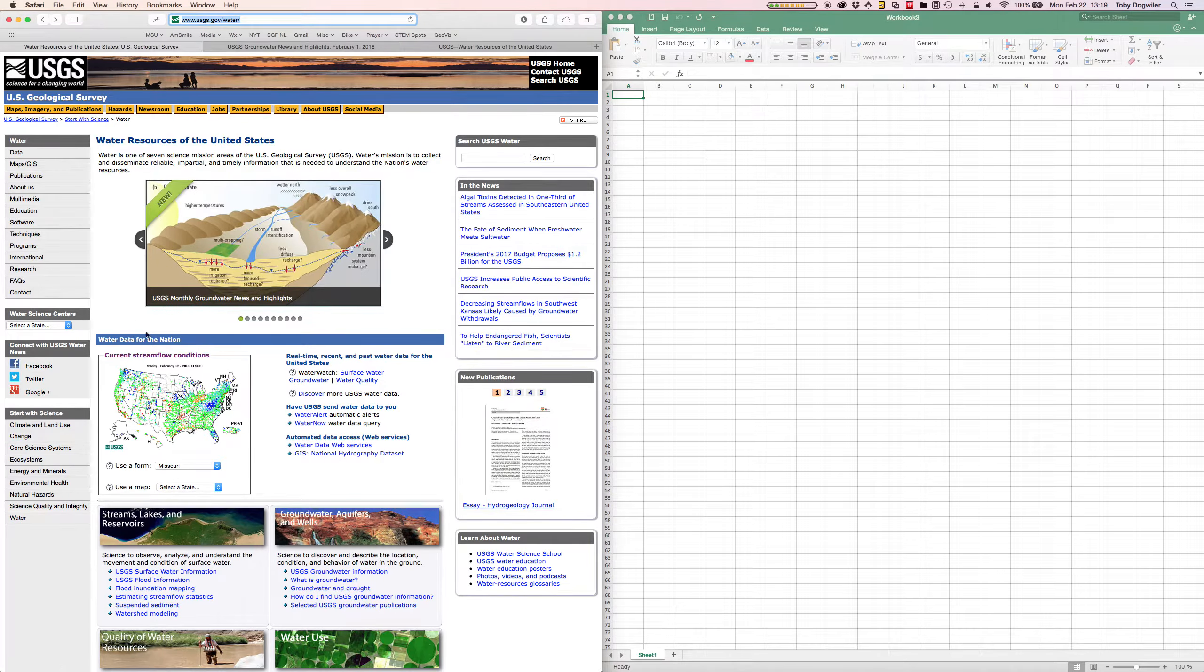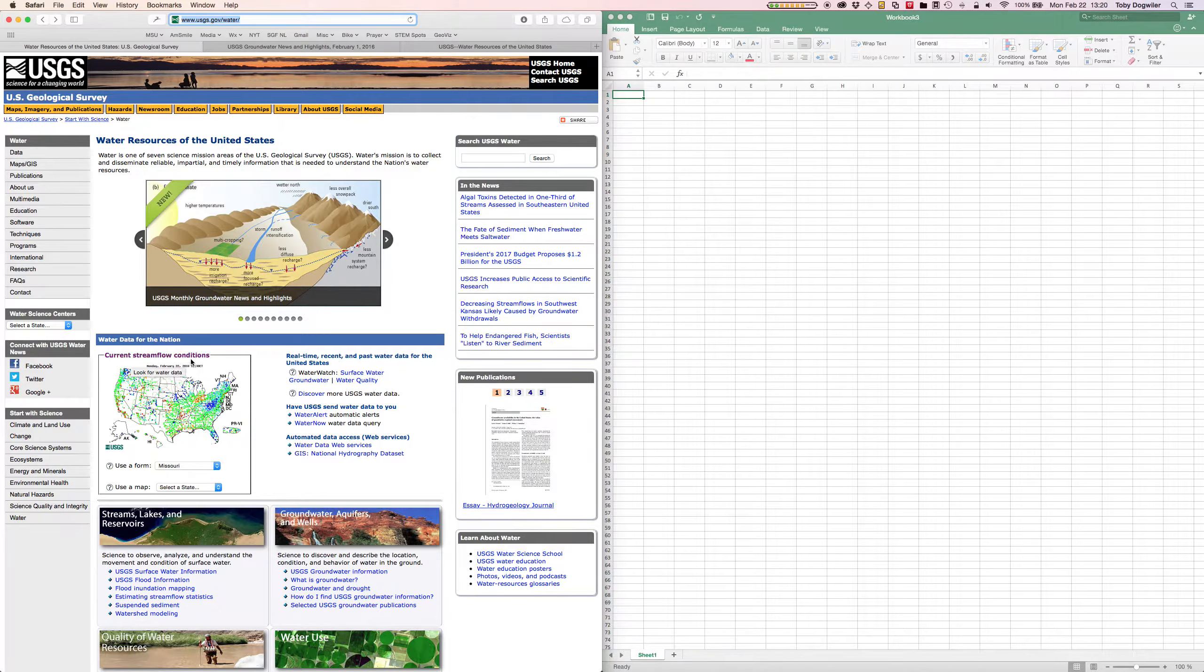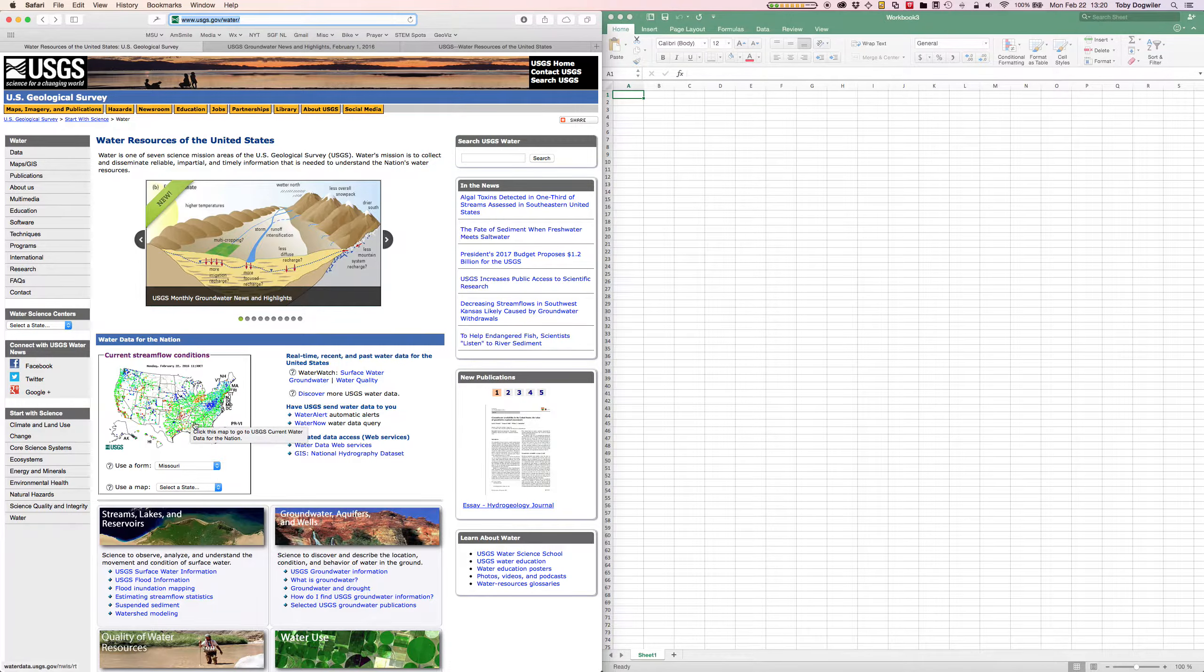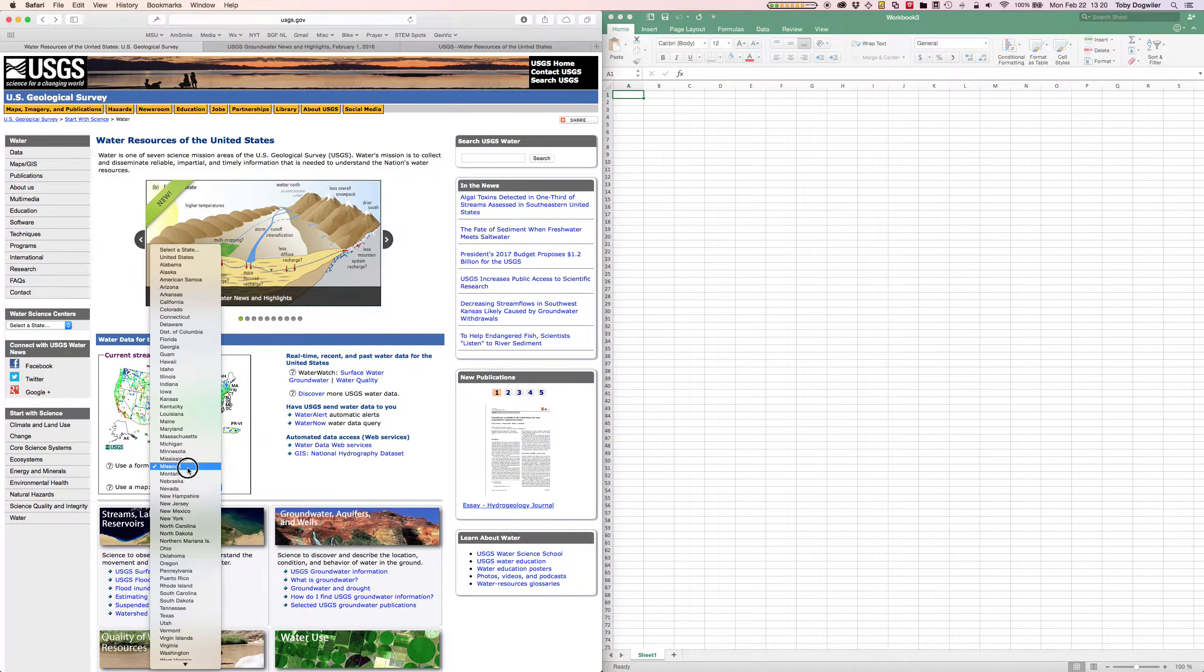Now they've got some interesting content up here at the top but what I want to draw your attention to is the current stream flow conditions map here of the United States and I'm just going to select Missouri from the drop-down.